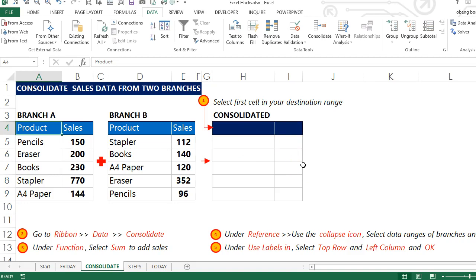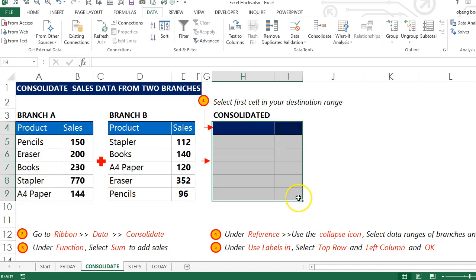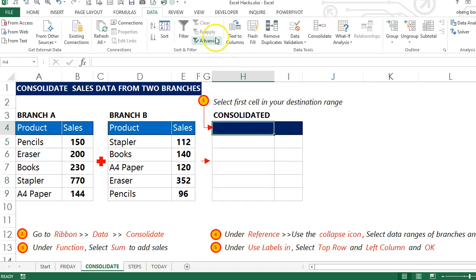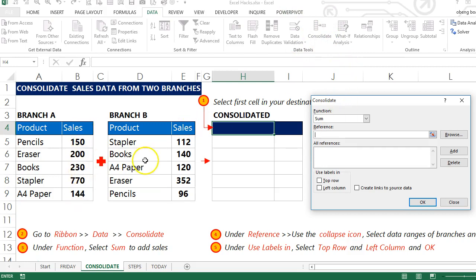Now with this done, you can select the first cell in your destination range. So mine is H4. My final report is going to fill this area, that is why I have selected H4. I proceed, go to Data, and then head to Consolidate. Because I want to sum sales, I use the Sum function.